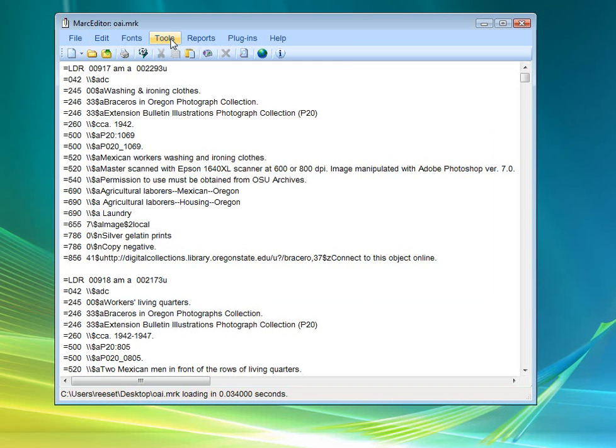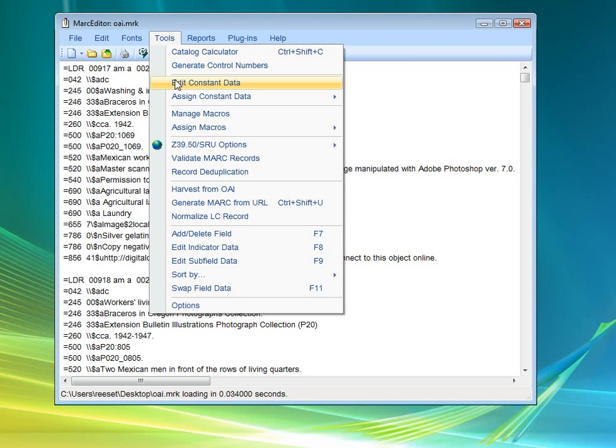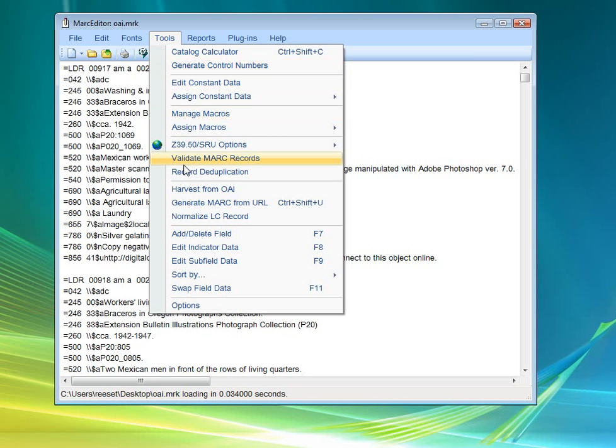Other tools. In the Tools category, you can use Kyle Banerjee's Cataloging Calculator to get cutter information. Control numbers. Generate control numbers for the entire file. There's constant data forms. There's macros that you can utilize and create.